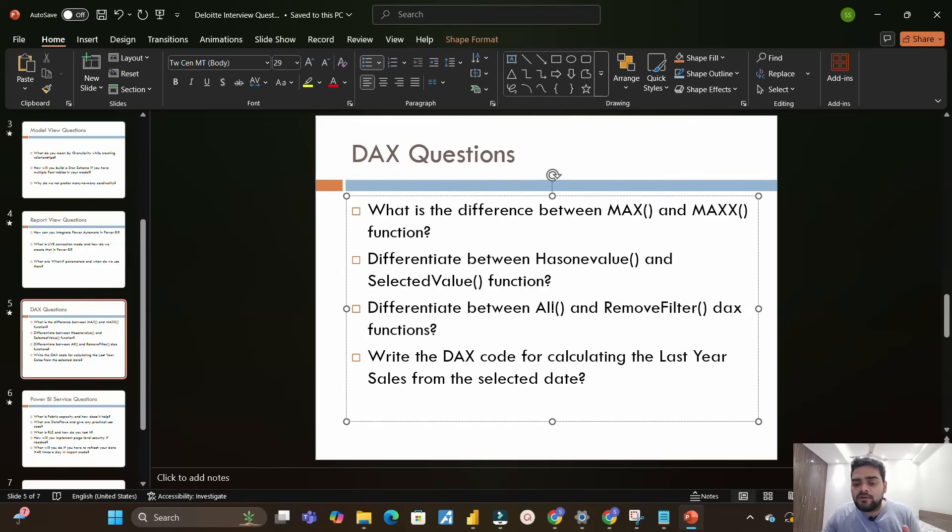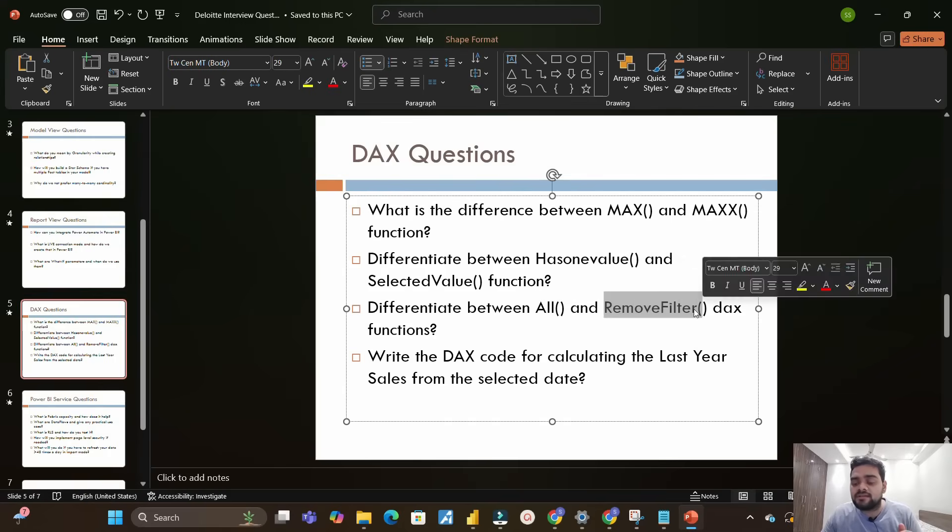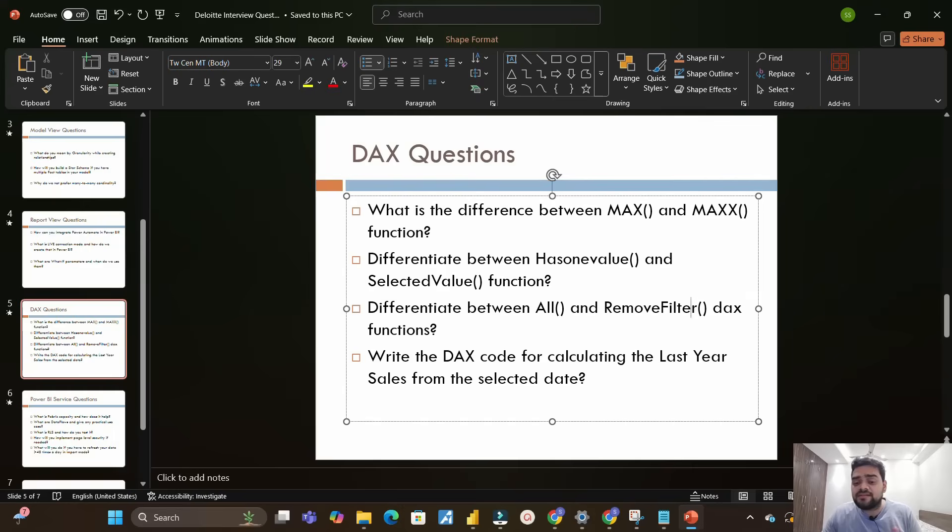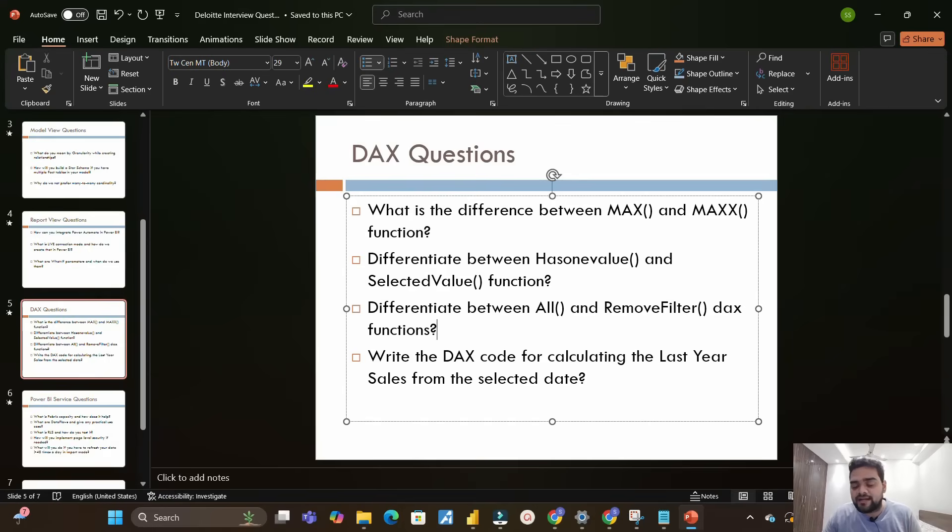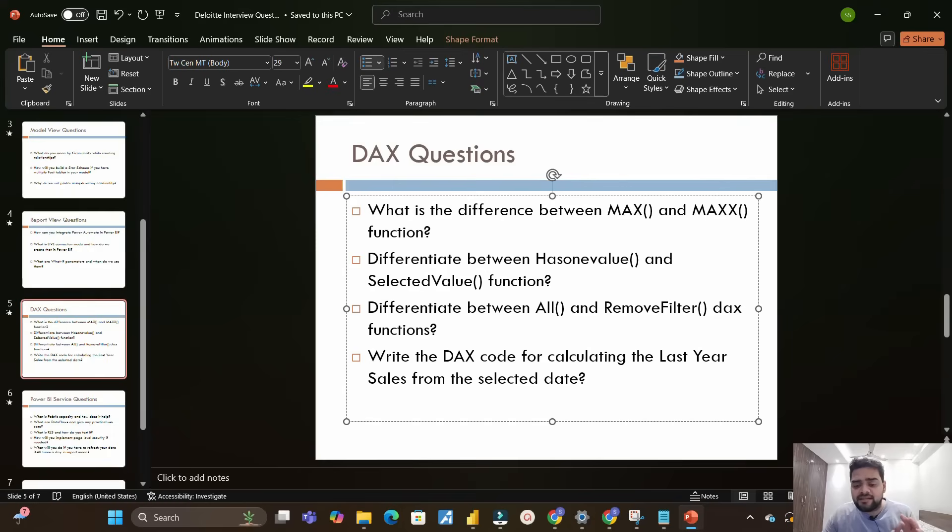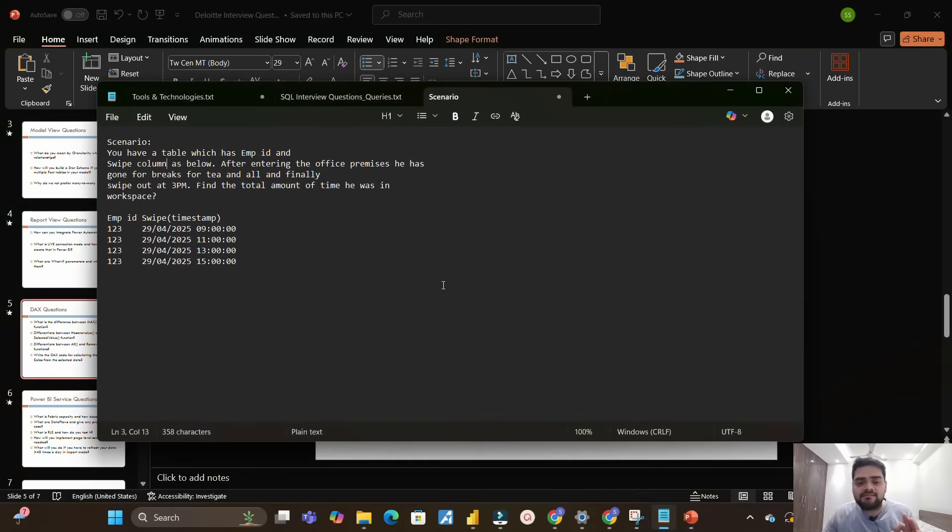Next one is differentiate between ALL and RemoveFilter DAX function. Many of you know about ALL and ALLSELECTED, but many don't know about RemoveFilter function - when do we use it and how it is differentiated from ALL function. Please have some idea about these two functions from the differentiation point of view. Next one is write the DAX code for calculating the last year sales from the selected date. I had to write the DAX code in the notepad for implementing this logic.